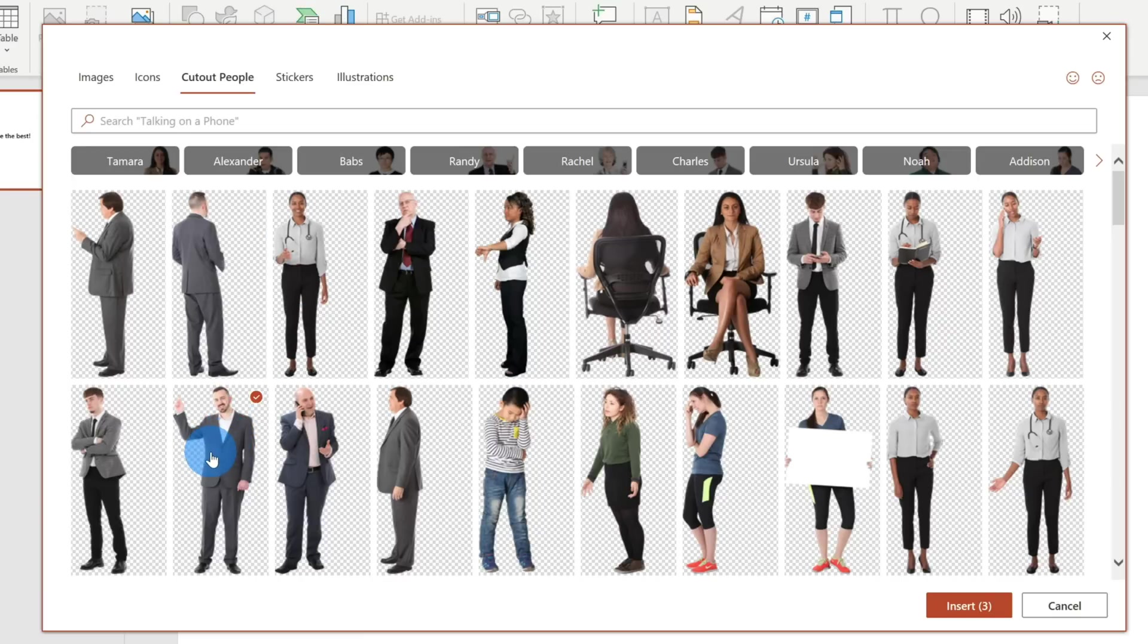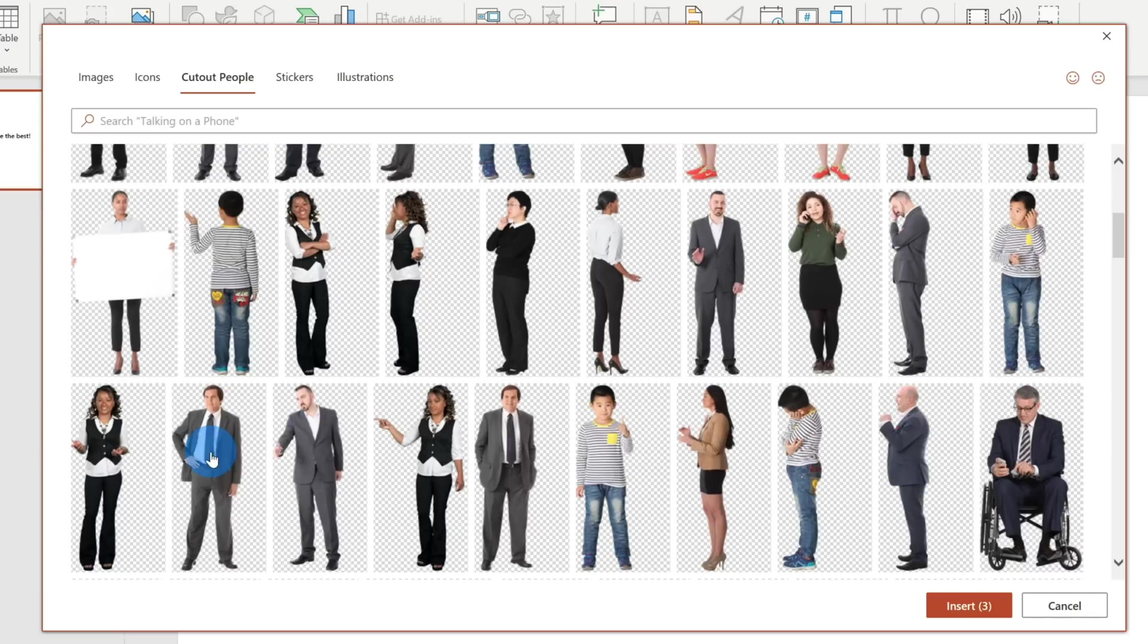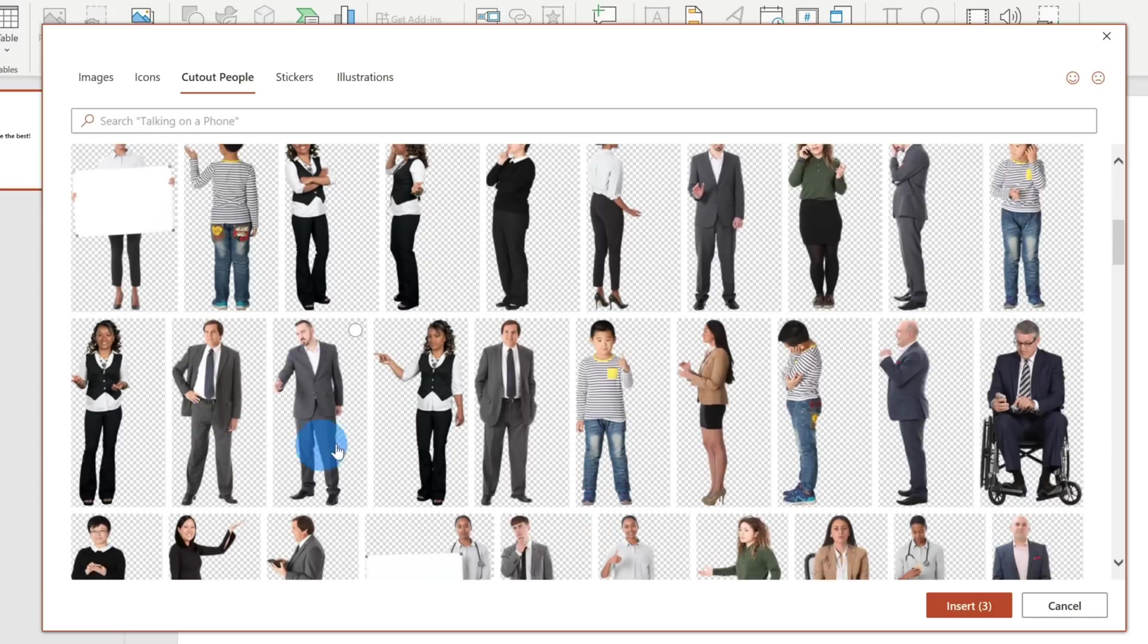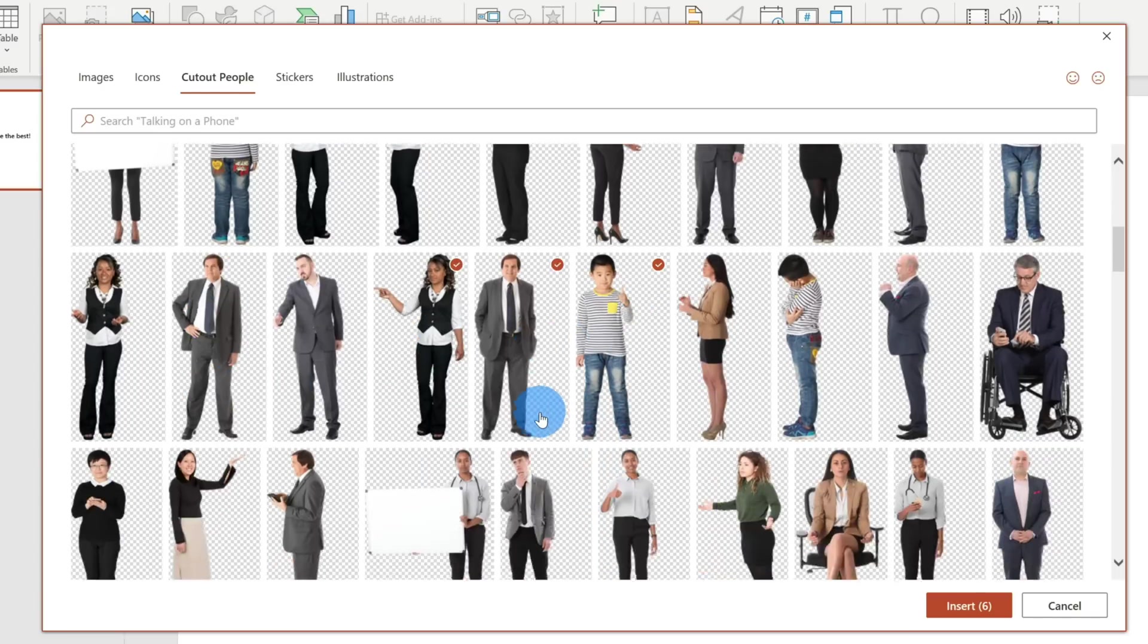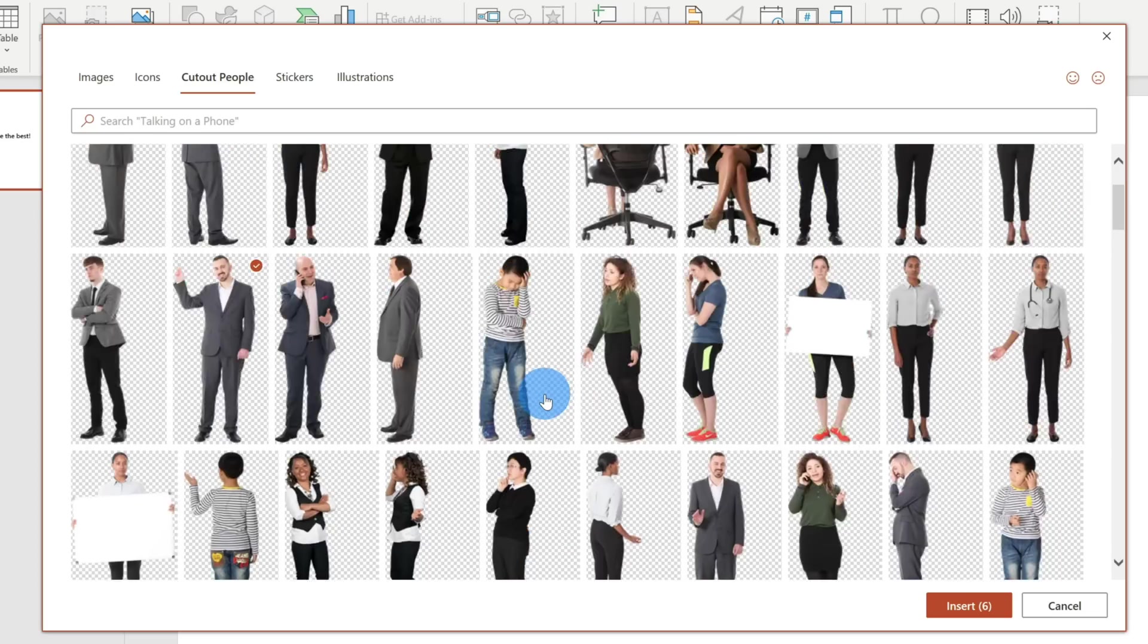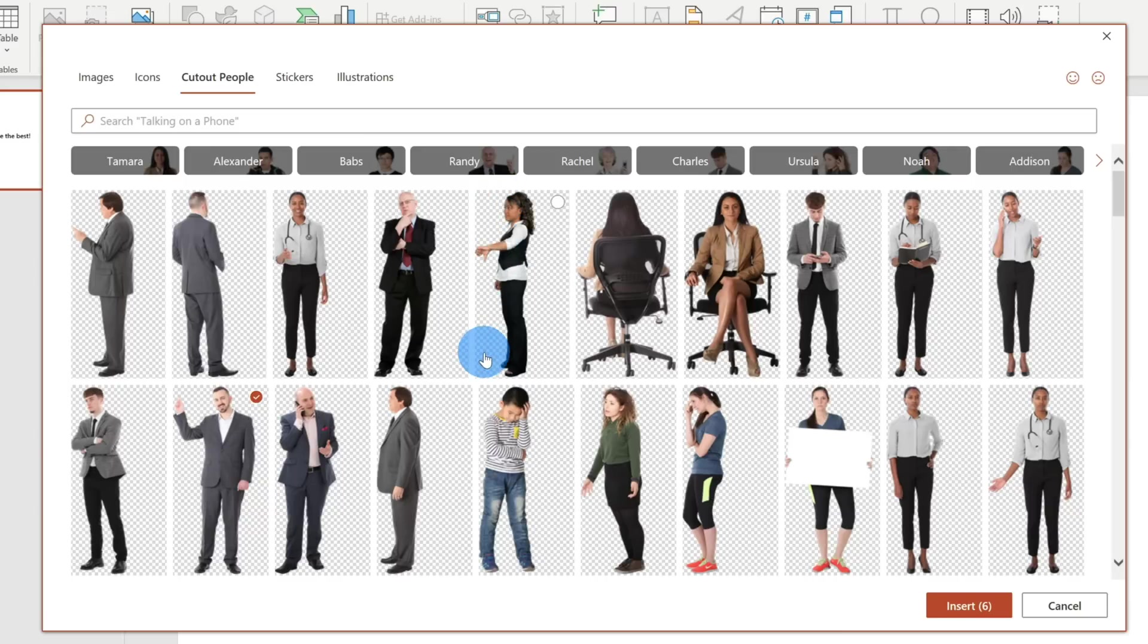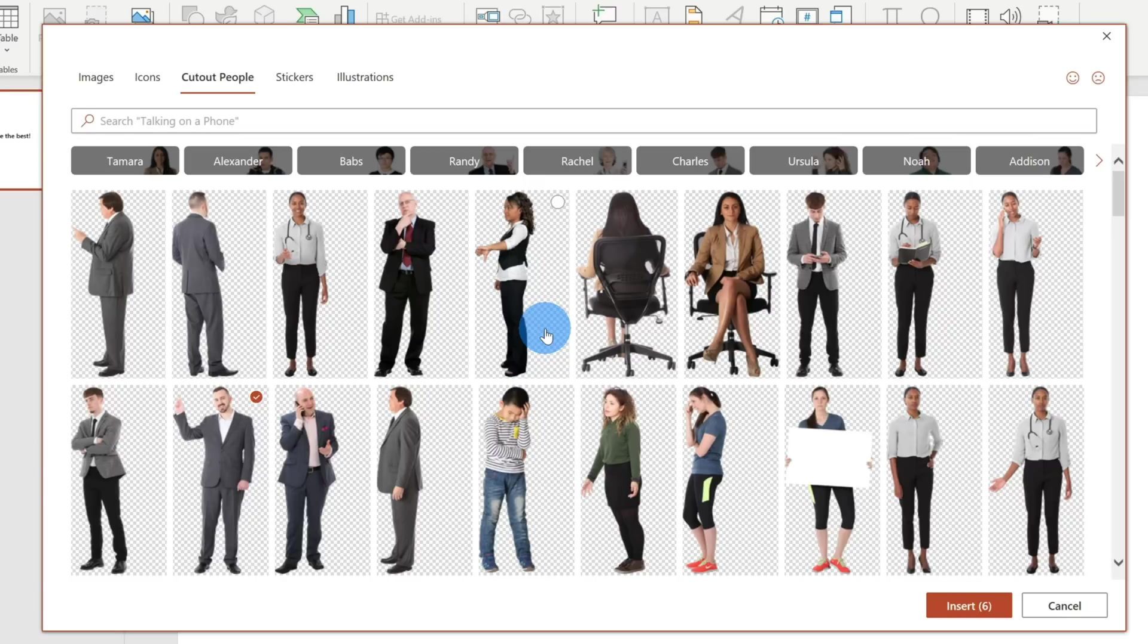I'm going to select just a few more people here who are going to be part of my slide. We don't want to go with one of these questioning people because he might make people question whether they truly are the best cookies. One thing you'll see here is the background of these cutout images. There's a grid-like background. What does that mean? This means it's a transparent background. So whatever content we put behind these people, it'll appear directly in back of them.